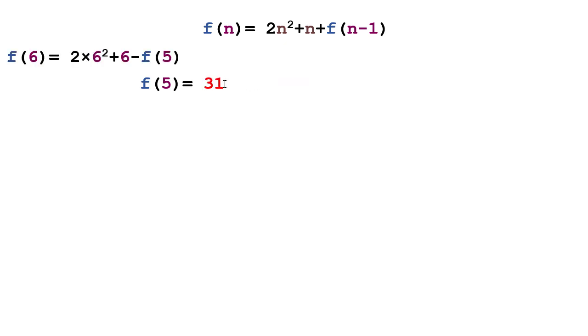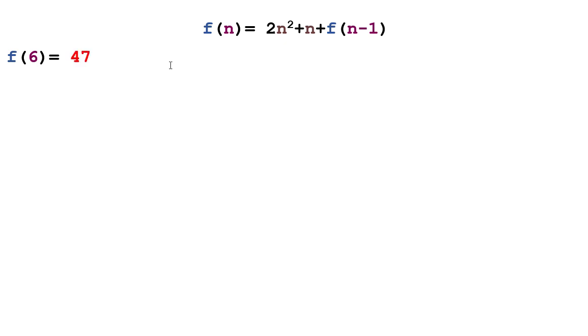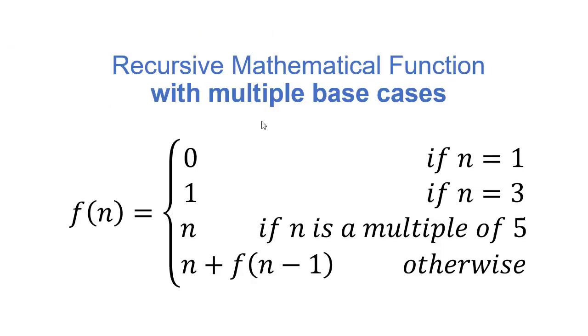And then finally, to calculate f of 6, I now have f of 5. So I can plug that in and do the arithmetic. And when I do that, I get 47. So hopefully that helps you sort of see what's happening.